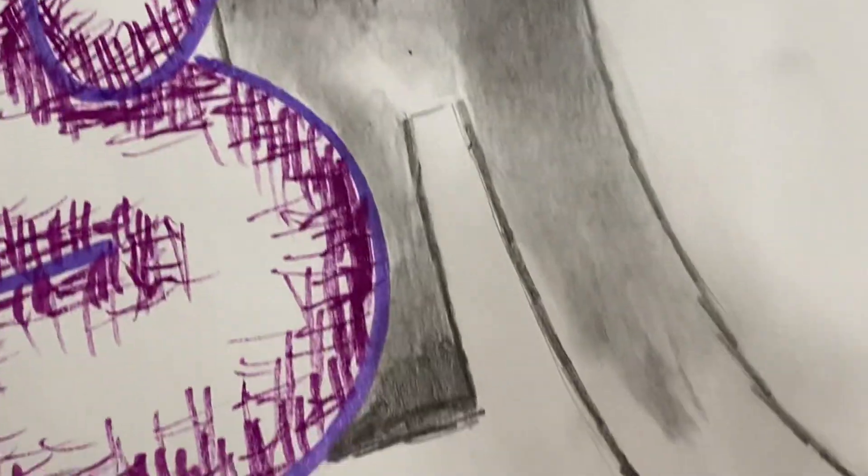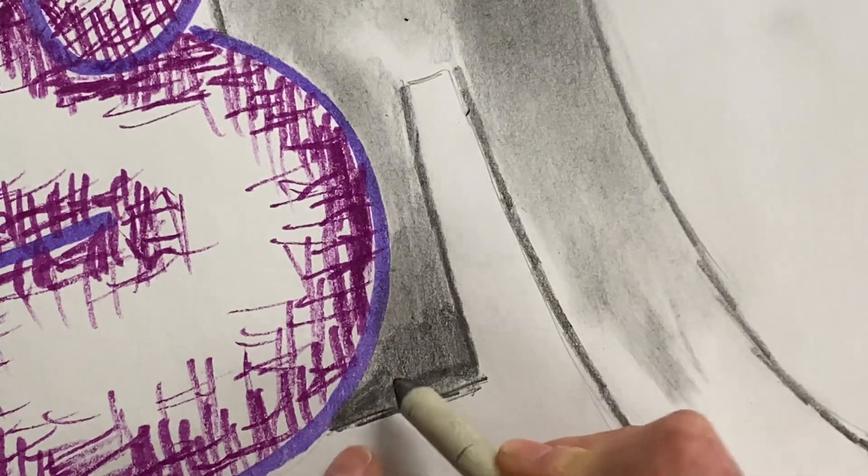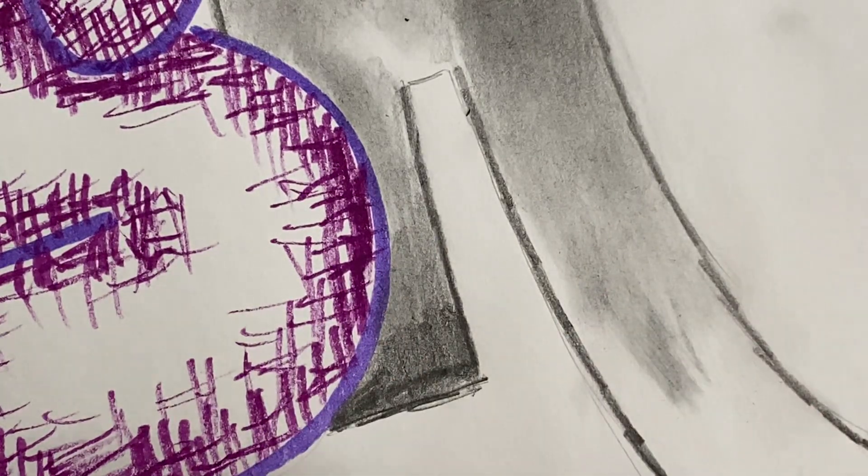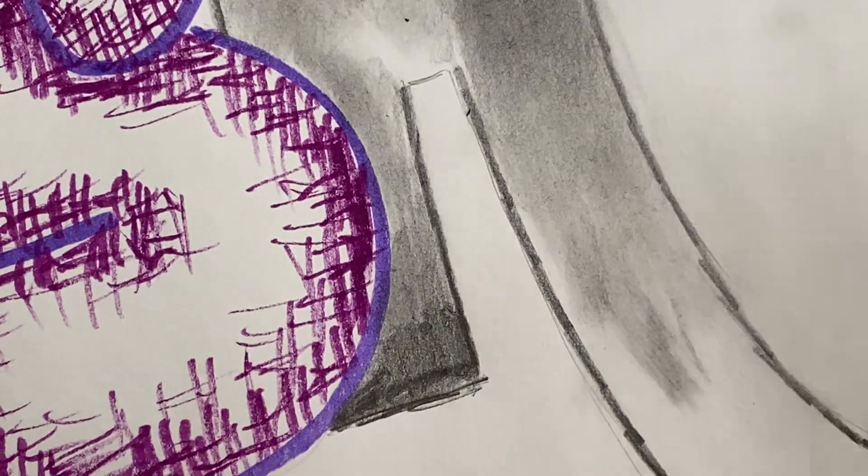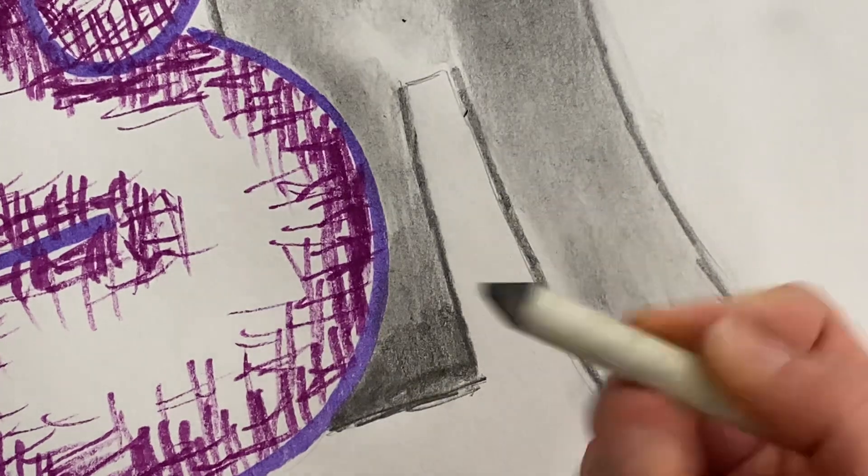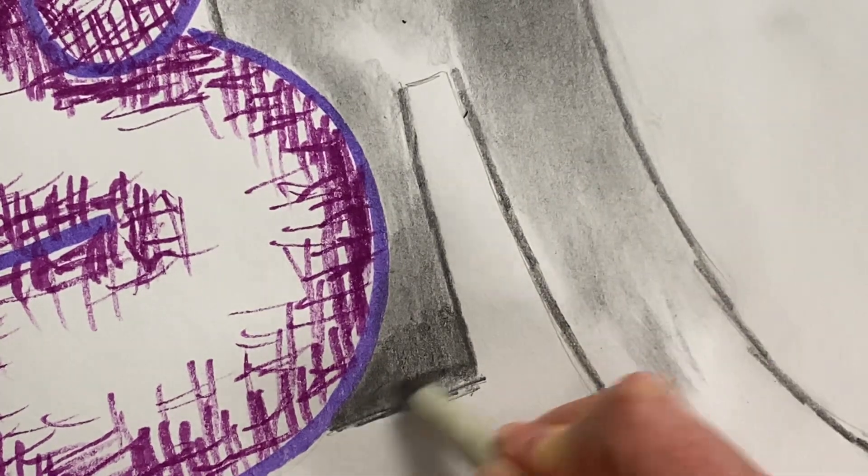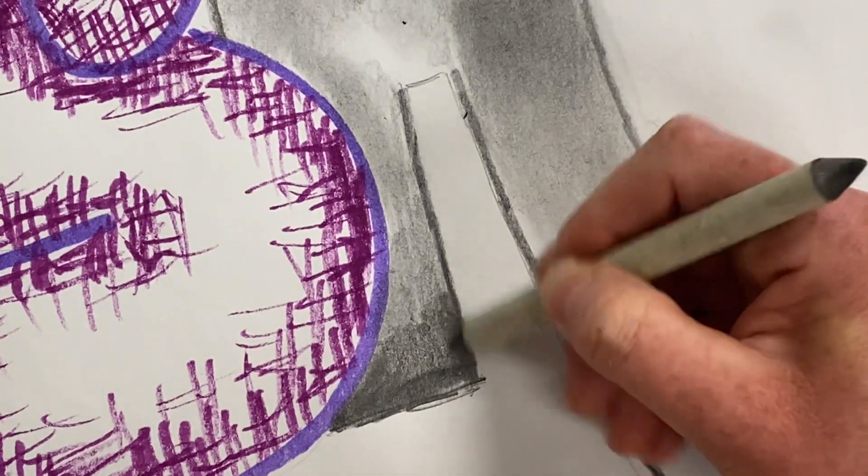But at some point, you're going to find there's some corners where you don't want to be rubbing with this because it'll smear outside your crisp edges. And that's where this shading stump comes in really helpful.